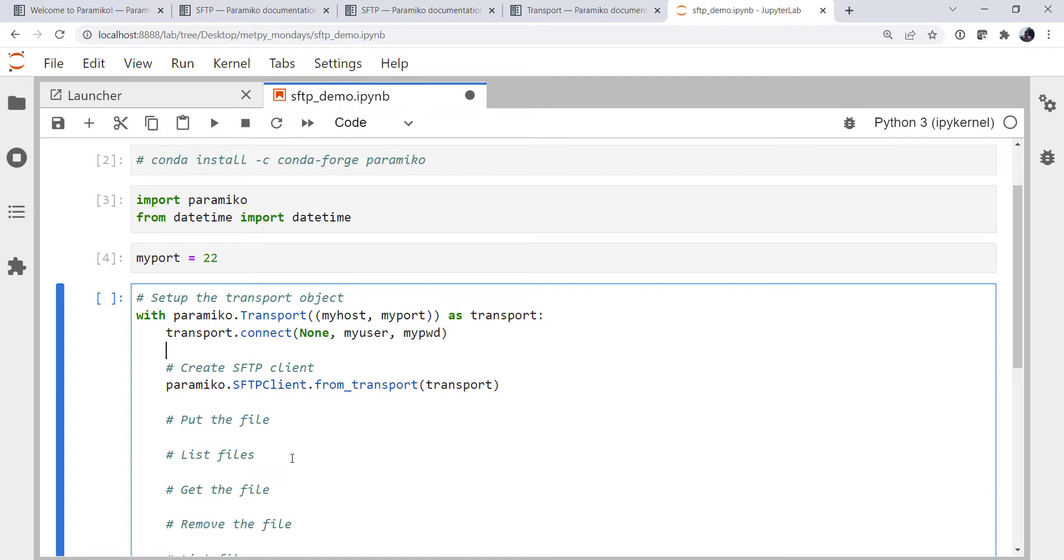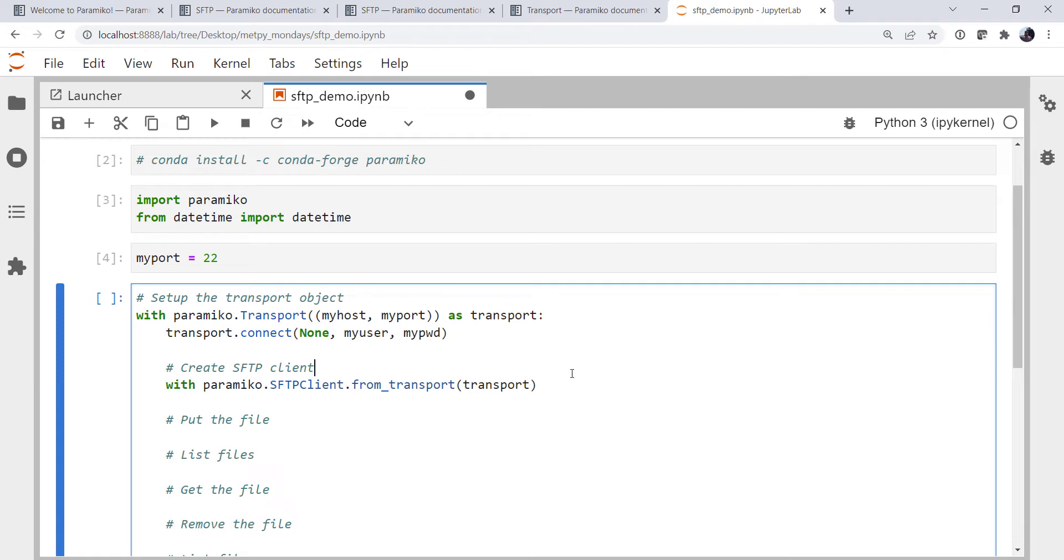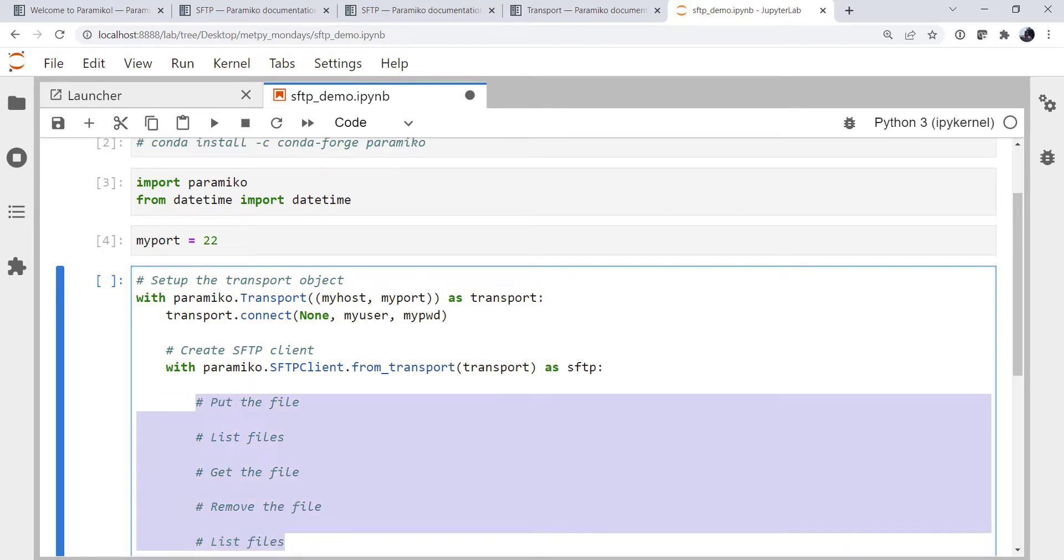It's time to create our SFTP client. Same thing. I'm going to use a context manager here. So with that as SFTP, now we're going to do all of our file operations inside there.